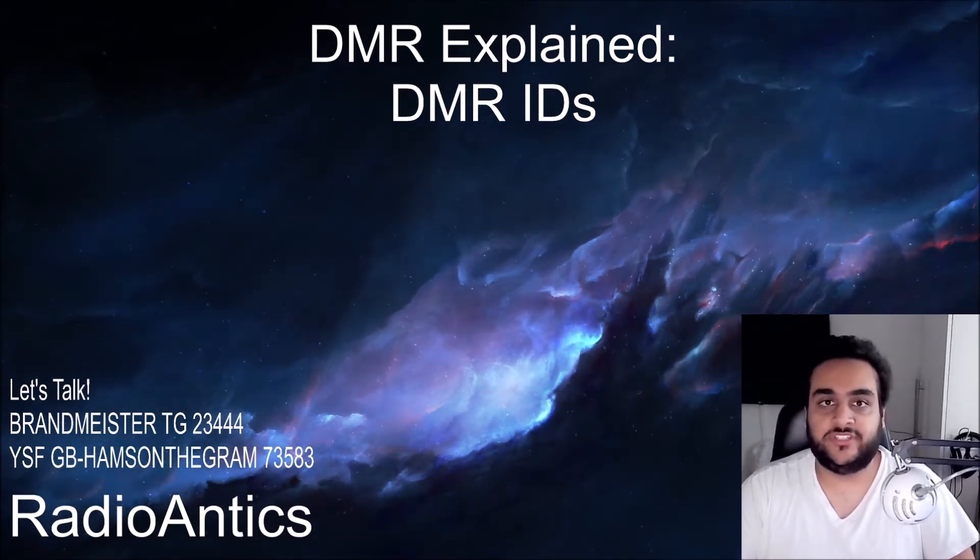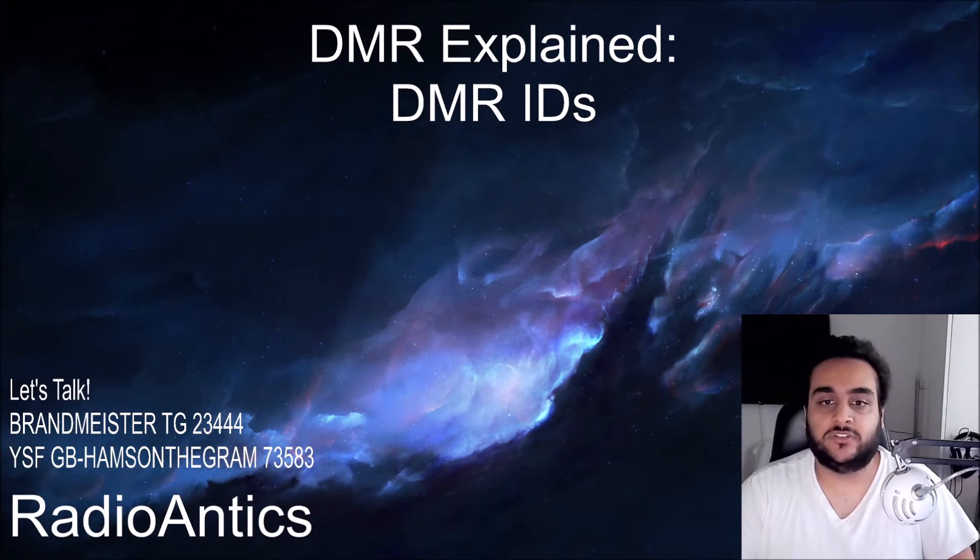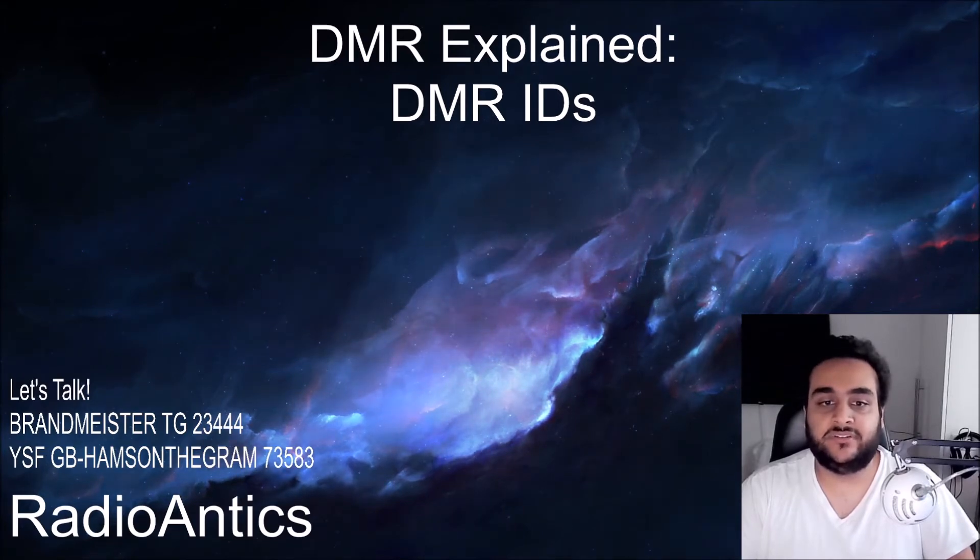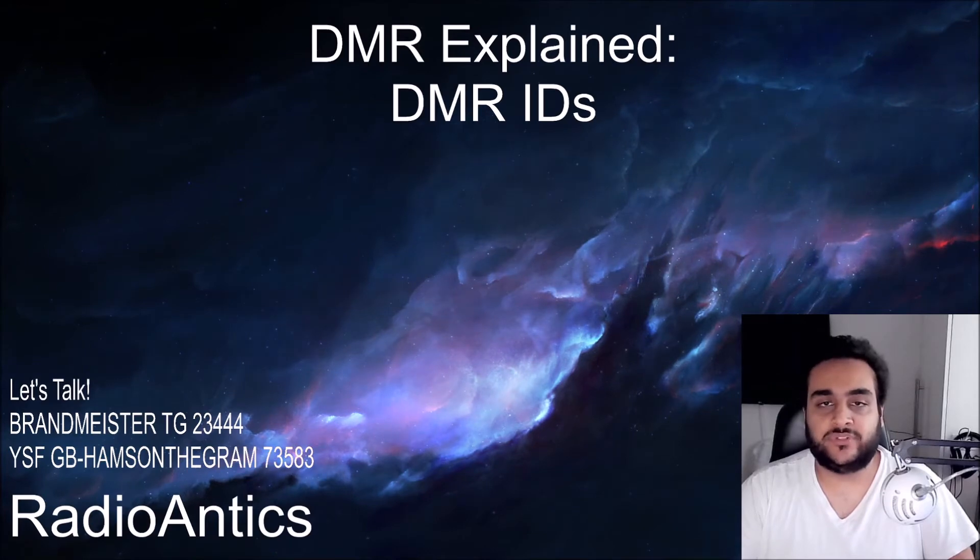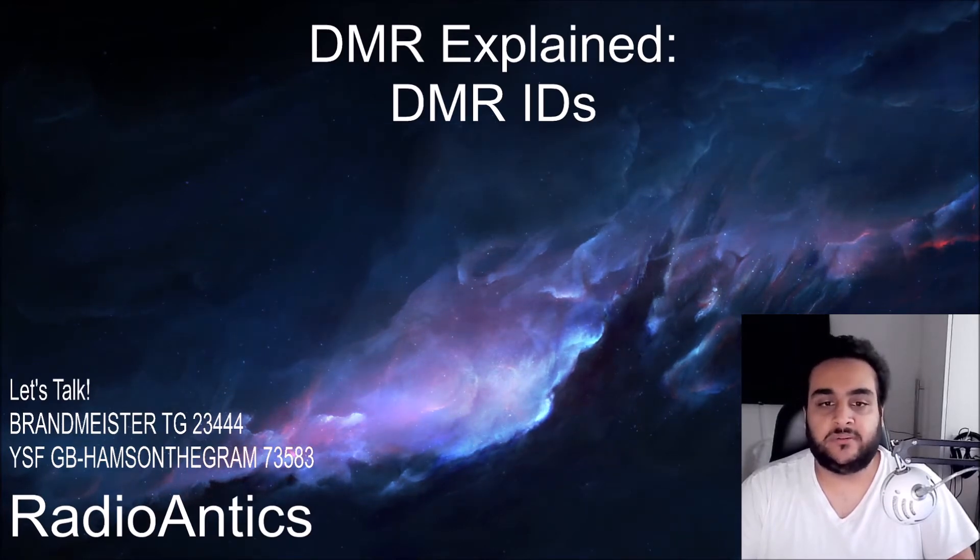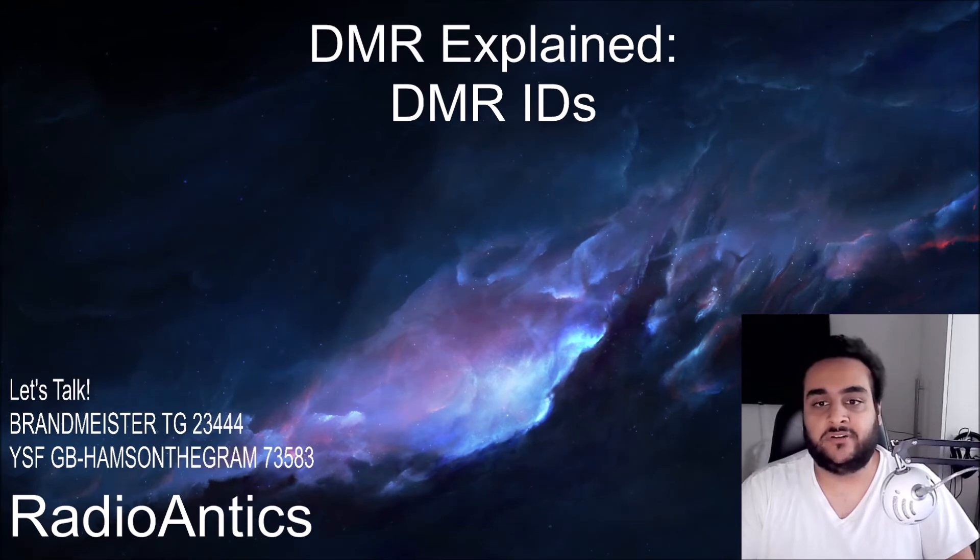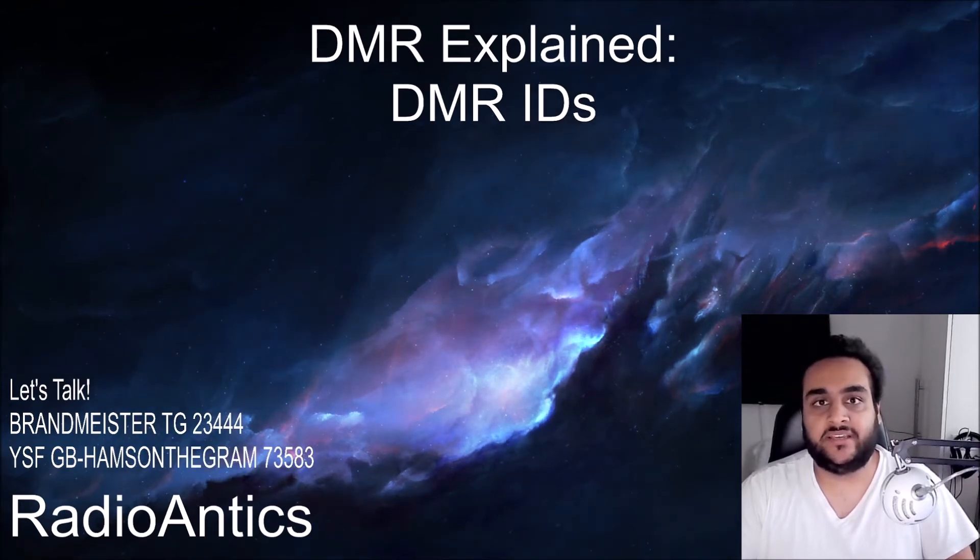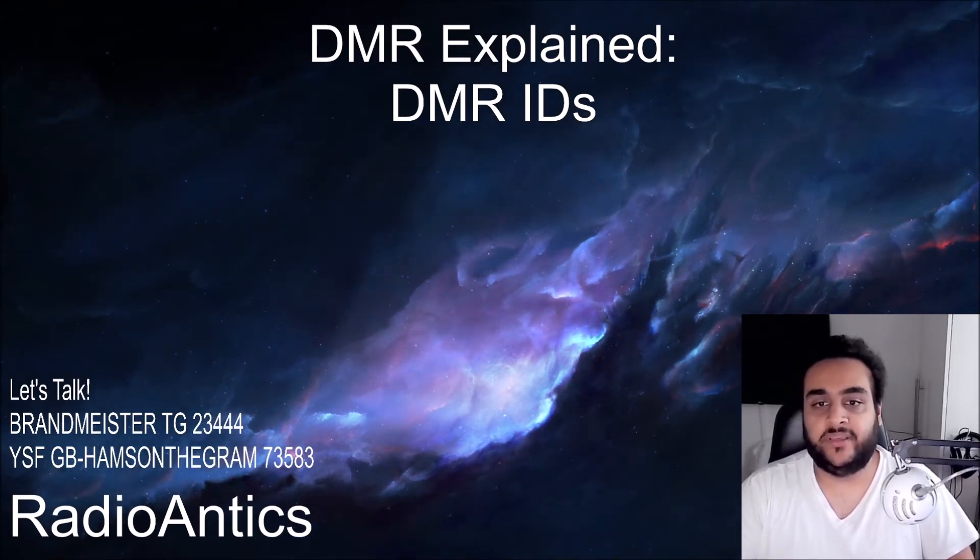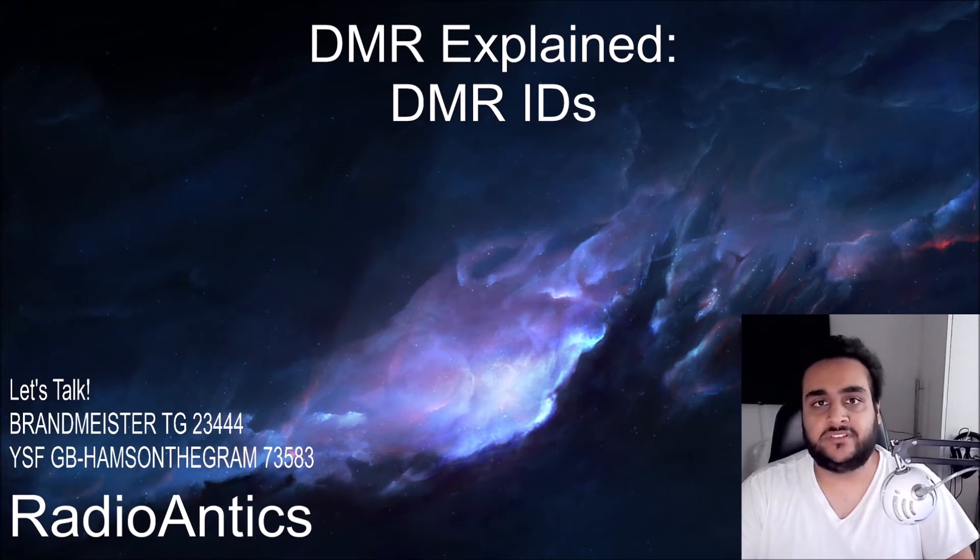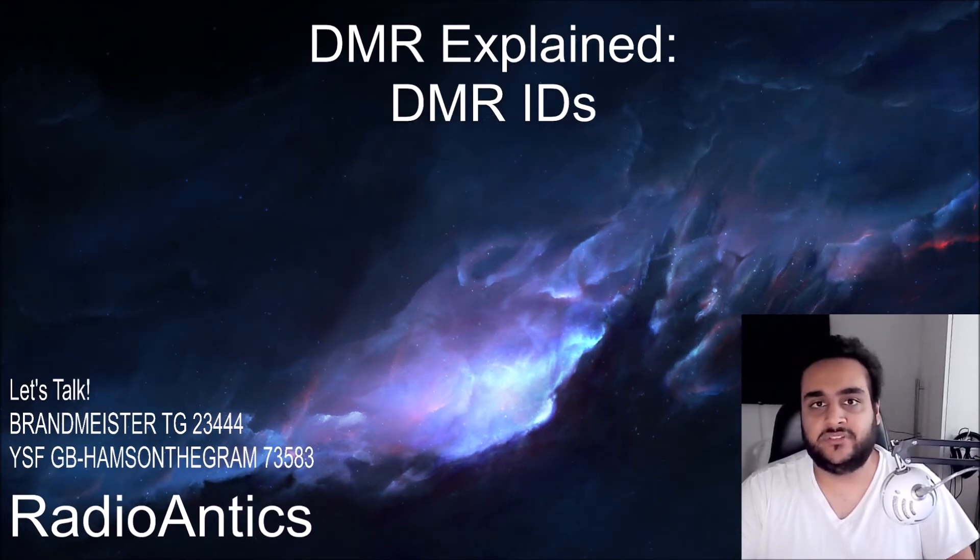Hotspots such as the OpenSpot or Pi-Star based hotspots also regularly download the latest version of the DMR ID database. If your hotspot's dashboard is open when you're using the radio you'll be able to see the callsign of the person who is talking rather than their DMR ID number and often you can click their callsign which will open their QRZ page. I know that's the case with Pi-Star, I haven't actually used the OpenSpot myself.